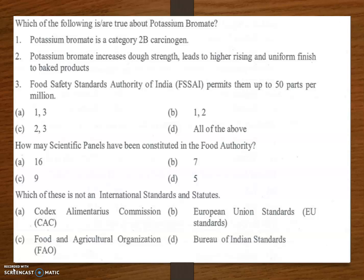Which of the following is true about potassium bromide? The answer is option B — both: potassium bromide is a category 2B carcinogen, and it increases dough strength, leading to higher rising and uniform finish in baked products. These food additives are banned in many countries including India due to the hazardous nature of this additive to public health.